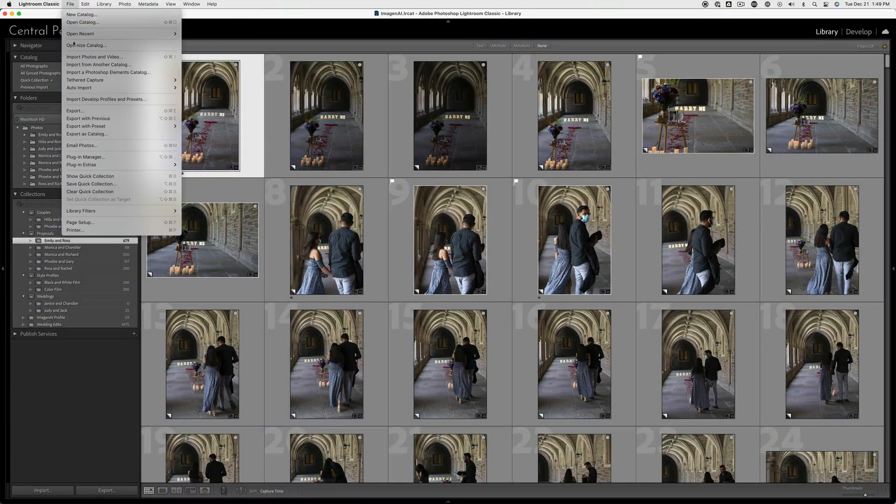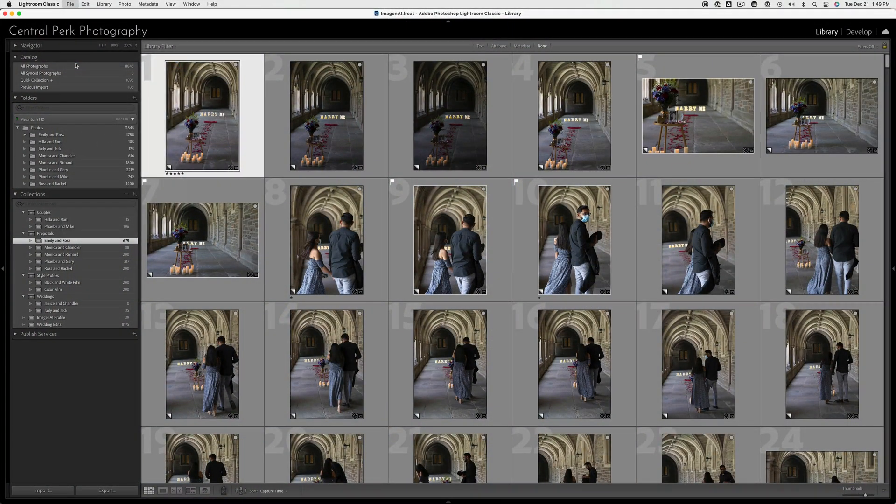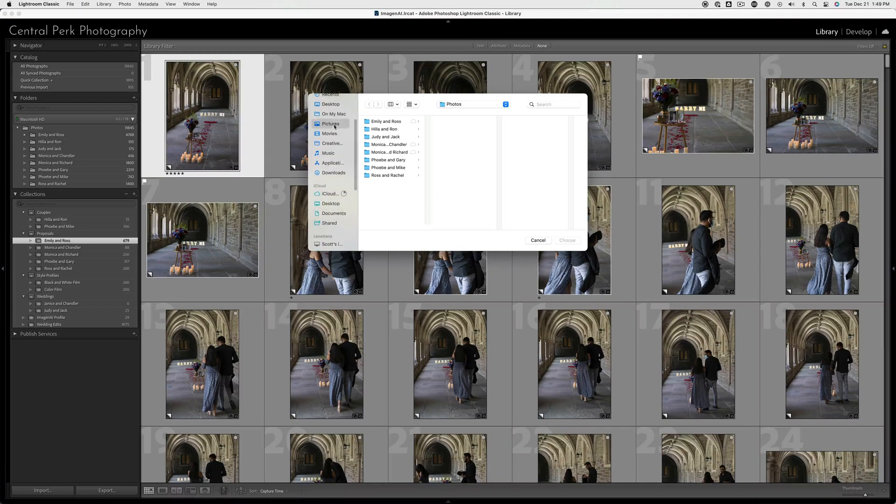If you have multiple catalogs, there are two approaches to take. The first approach is similar to our recommendation for photographers with one catalog — create collections for your edits within each catalog so your edits are easy to find within Imagine AI. The other approach is to import each of your catalogs into one large catalog and then compile your collection there.